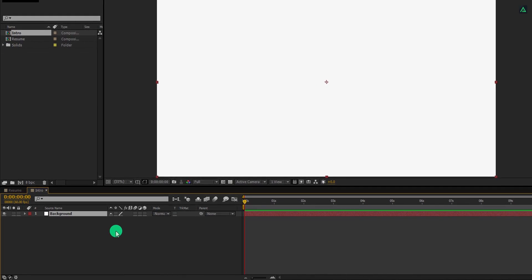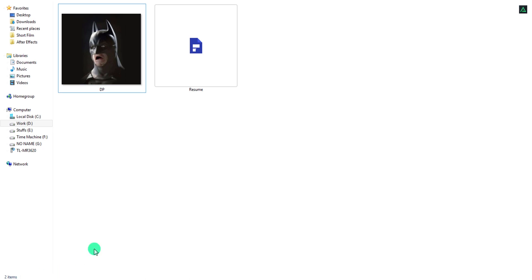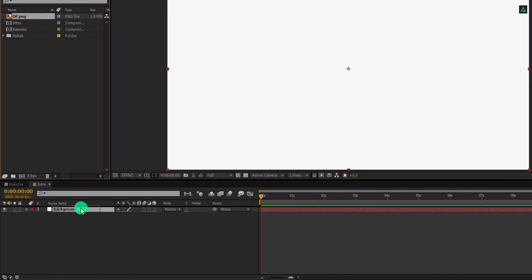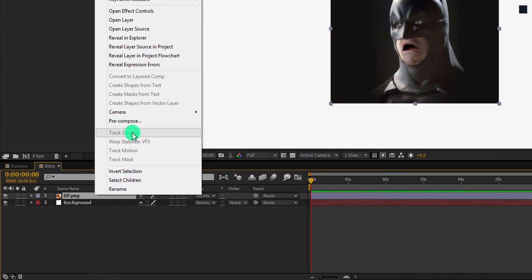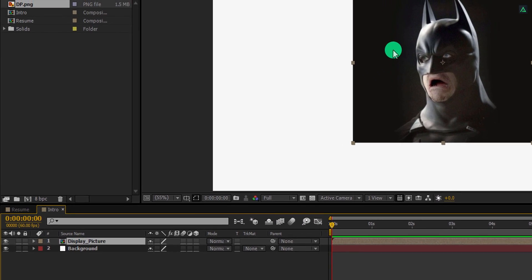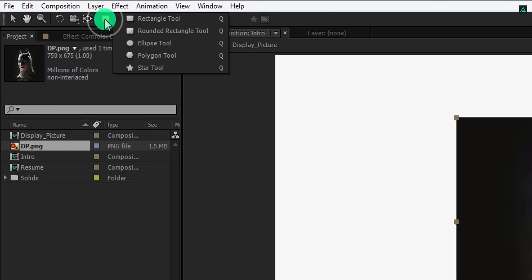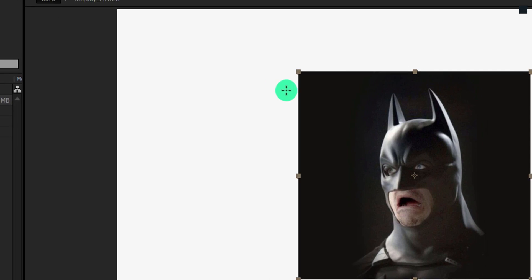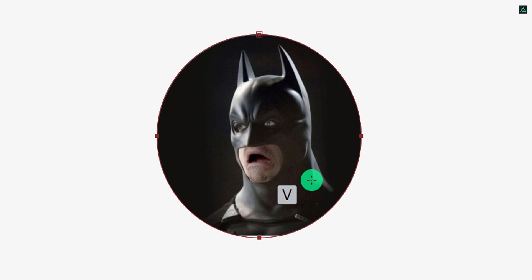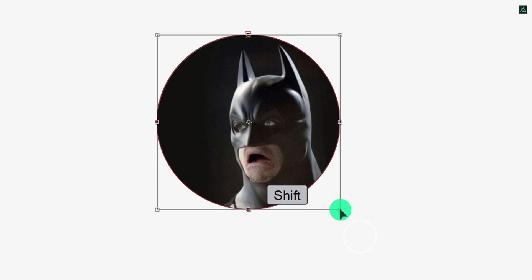The first step is to import the display picture. I am using this picture. Import it into the project and then place it onto the timeline. Right click on it and choose pre-compose. Let's call it the display picture, and then click on leave all attributes in the intro. Now we are going to add a mask on it. Make sure your layer is selected, then go to the tools and select the ellipse tool. Hold down the shift key on your keyboard and start creating a circle on this picture. Now select the move tool and make sure the circle mask should be smaller than your picture so that it can perfectly fit.